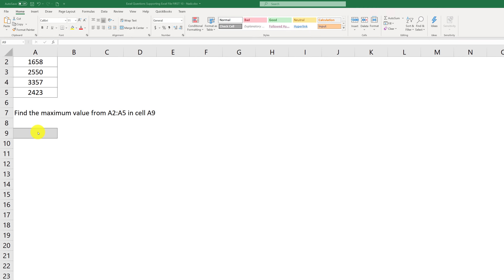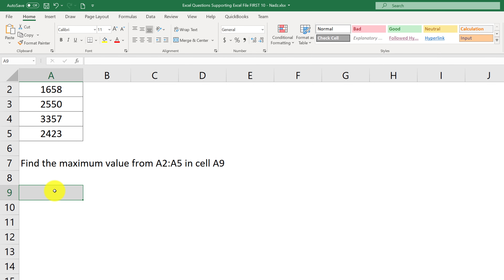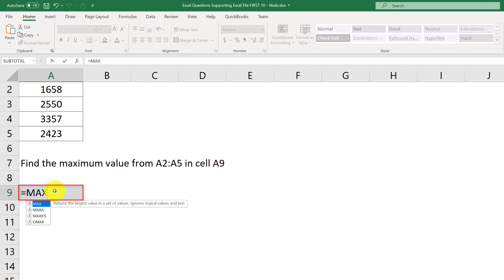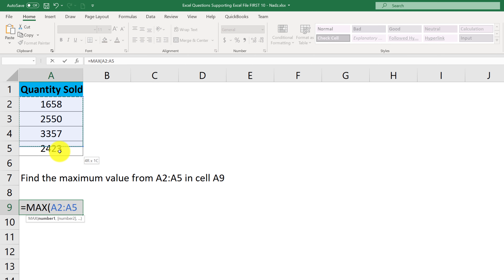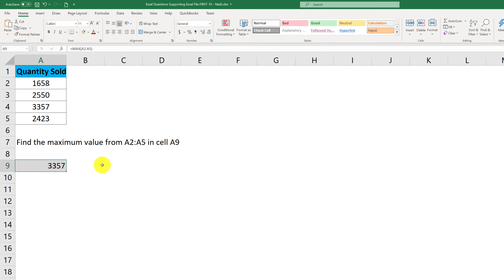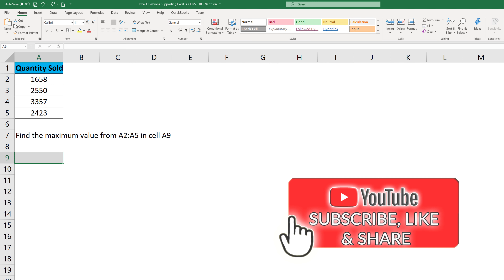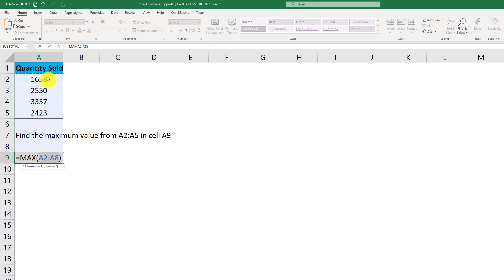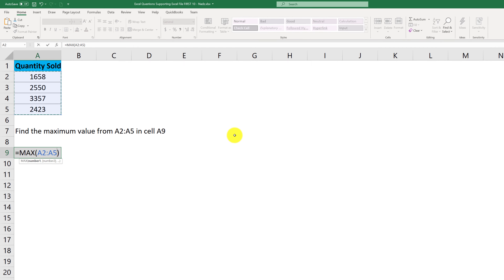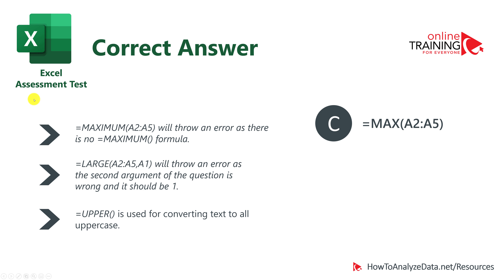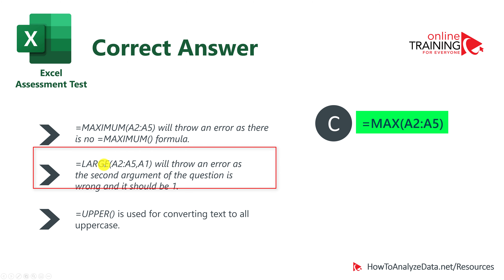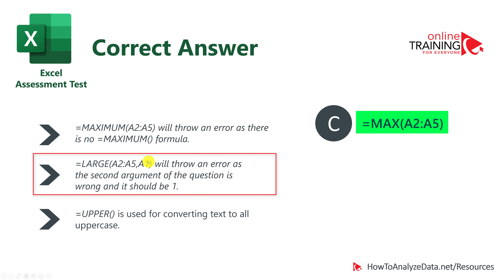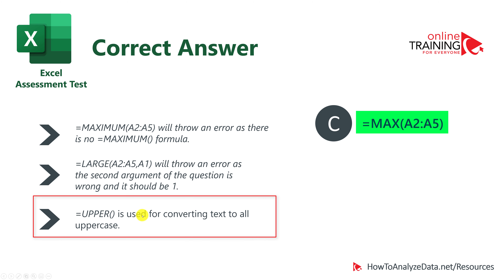You can type the MAX function manually by placing the cursor in a cell, typing MAX, then selecting the range A2 through A5 and closing the parenthesis. Alternatively, you can use AutoSum from the toolbar — MAX is one of the functions available there. Select the range A2 through A5 and hit Enter to calculate the value. The correct choice is C, which is MAX(A2:A5). The MAXIMUM function doesn't exist in Excel, LARGE needs an extra argument and causes an error, and UPPER converts text to uppercase — none are appropriate here.